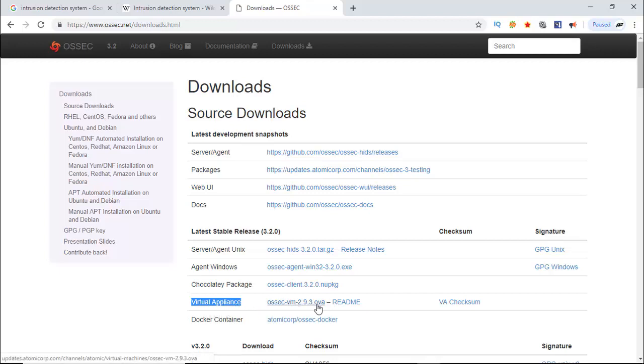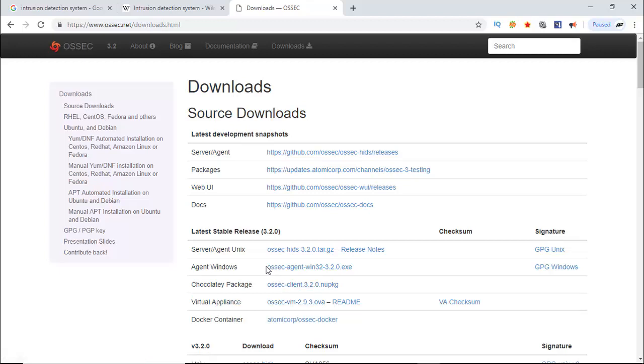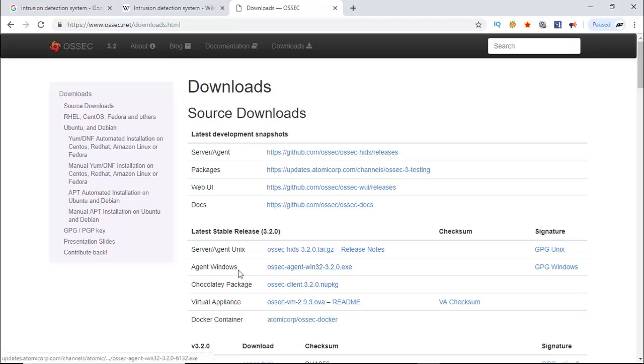You have to download it and import it to a virtual appliance like VirtualBox or VMware Player, and then install the client part in the client PC or server. So I am downloading both of them - Windows agent and virtual appliance.